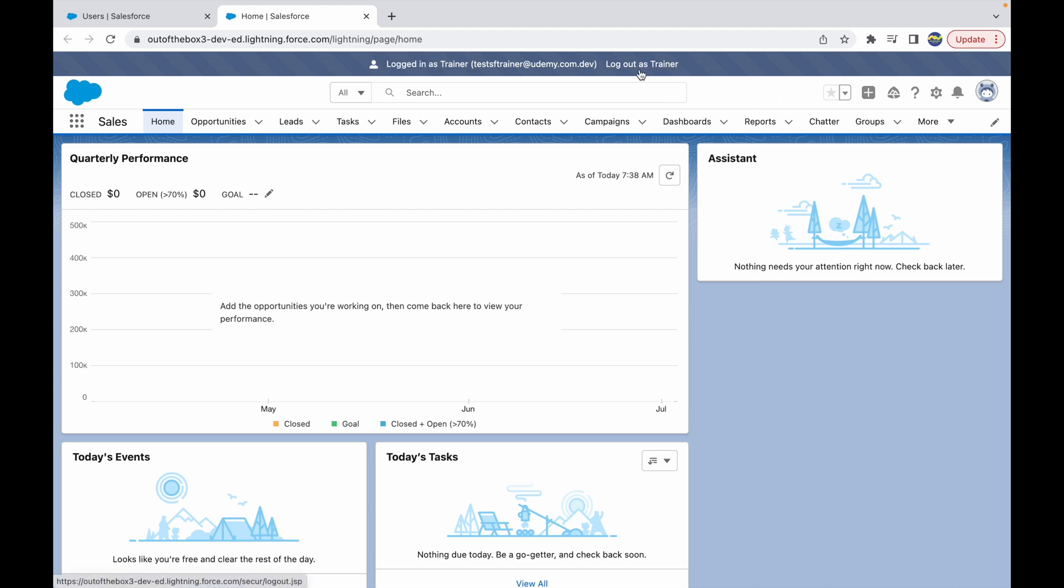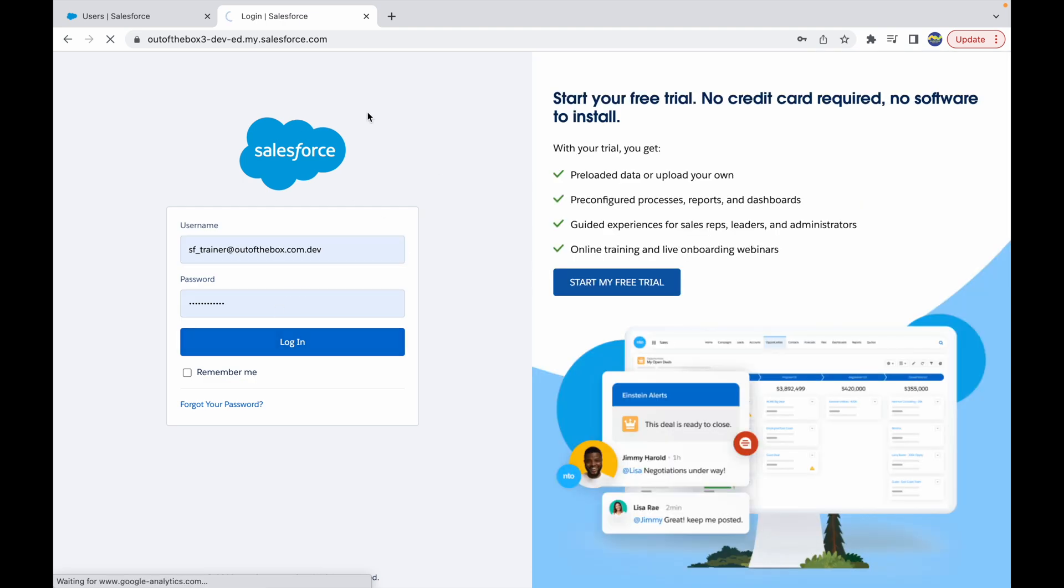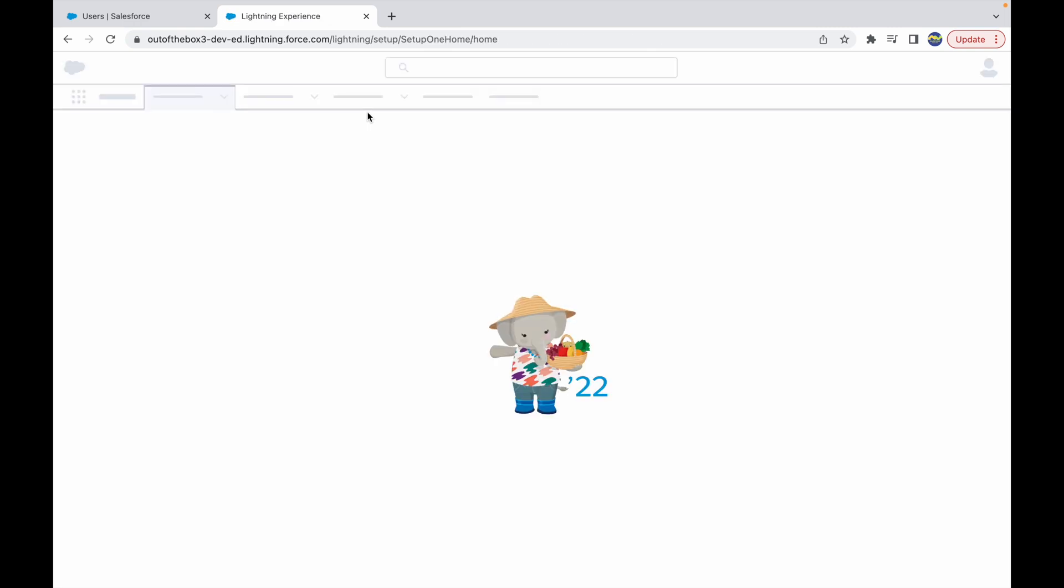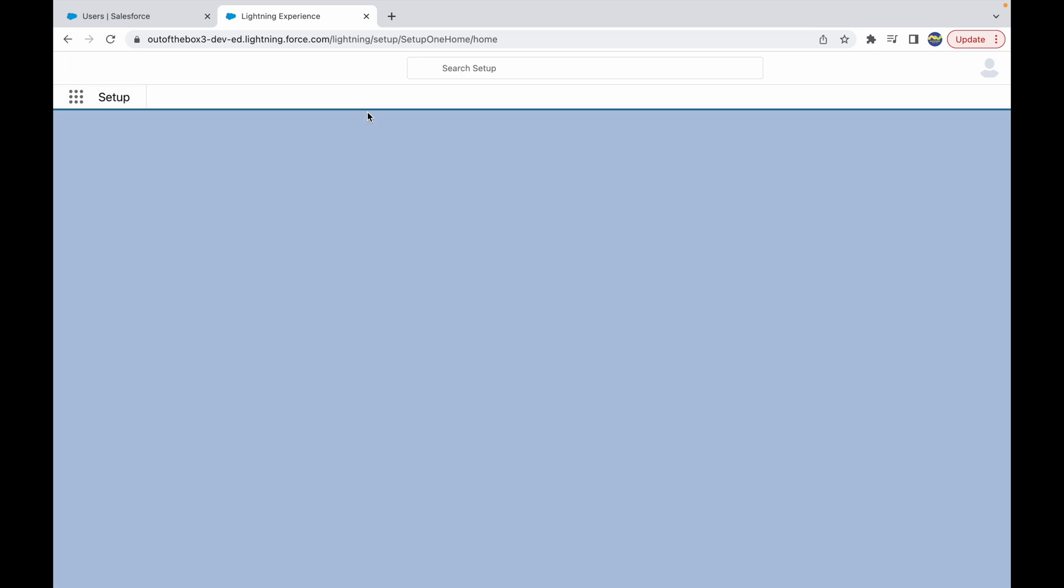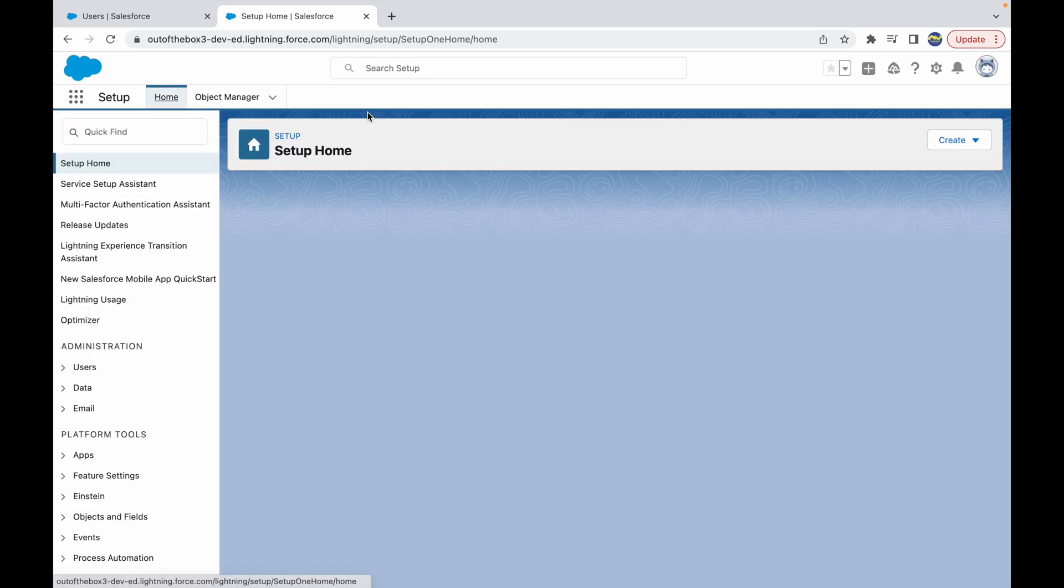You can see I'm logged in as trainer. If I want to just log out, I can click on 'Log out as trainer' and I will just be redirected and can log in back as the administrator. This is how a system admin can access someone else's persona to log into the Salesforce org to see how things look like for him or her. Thank you.